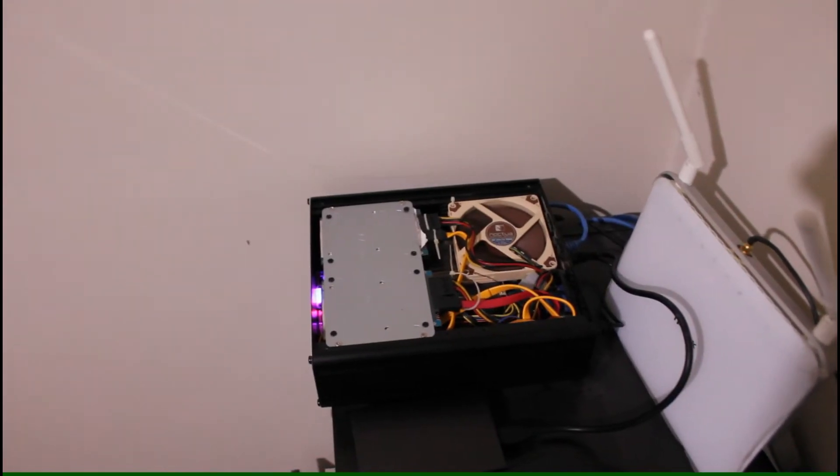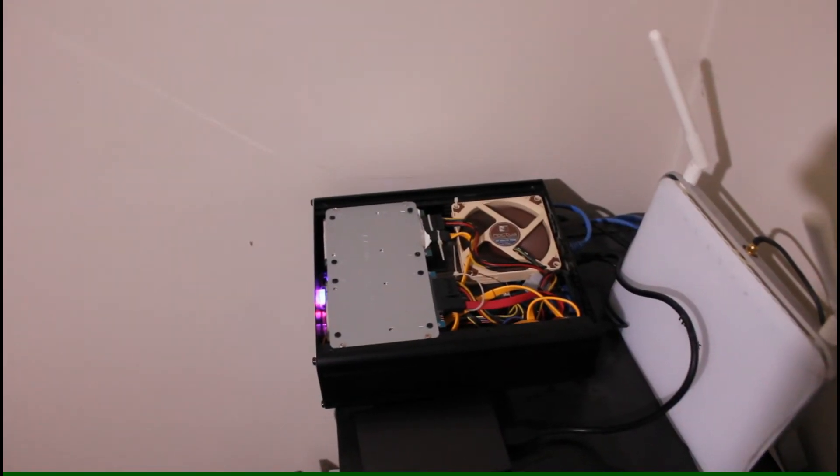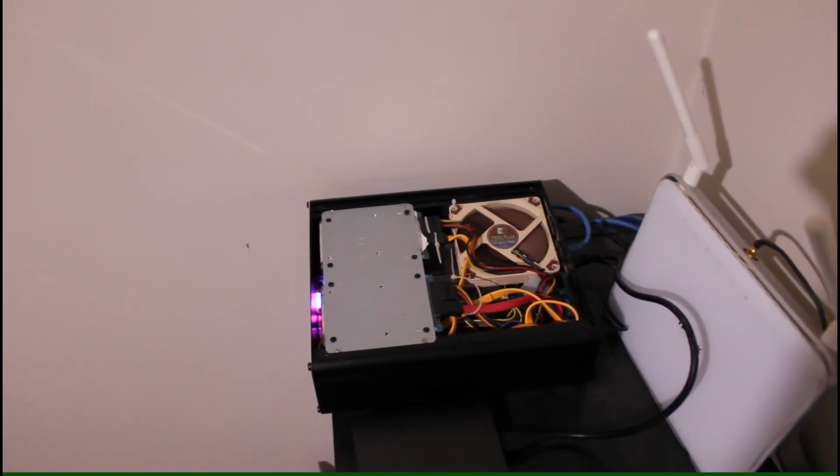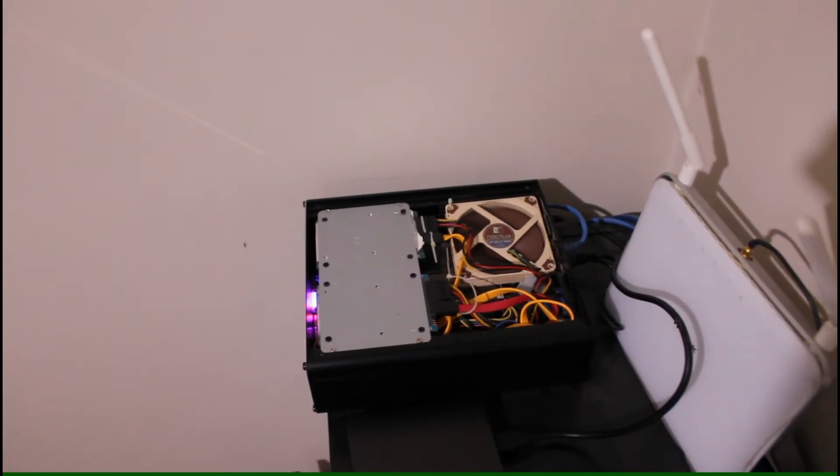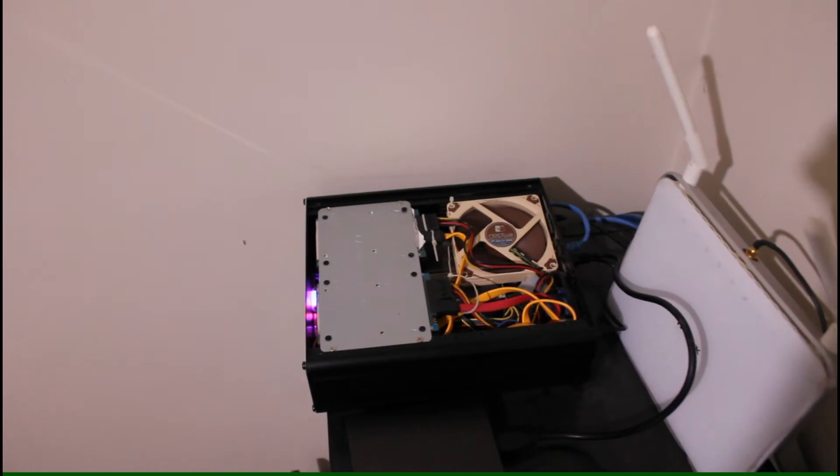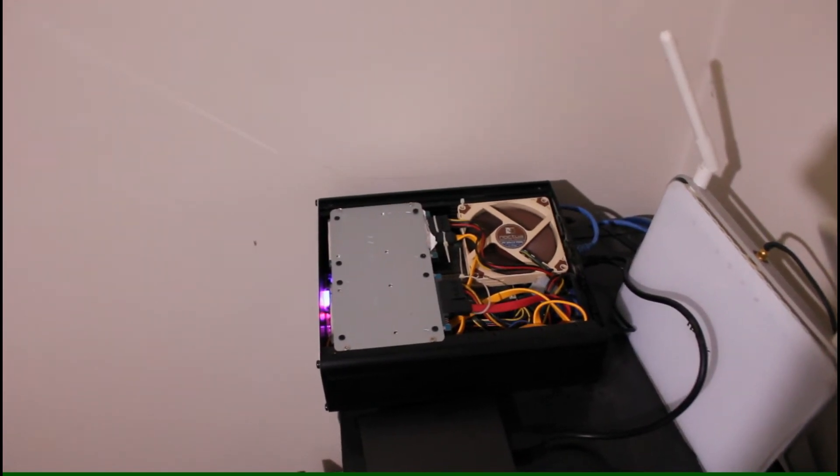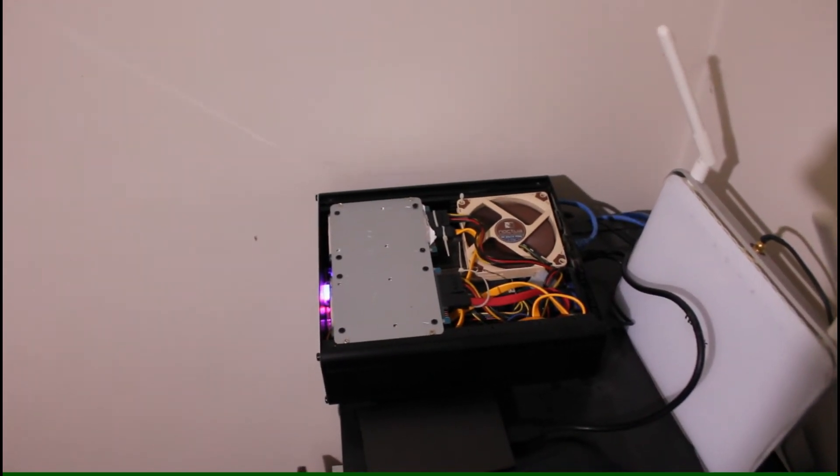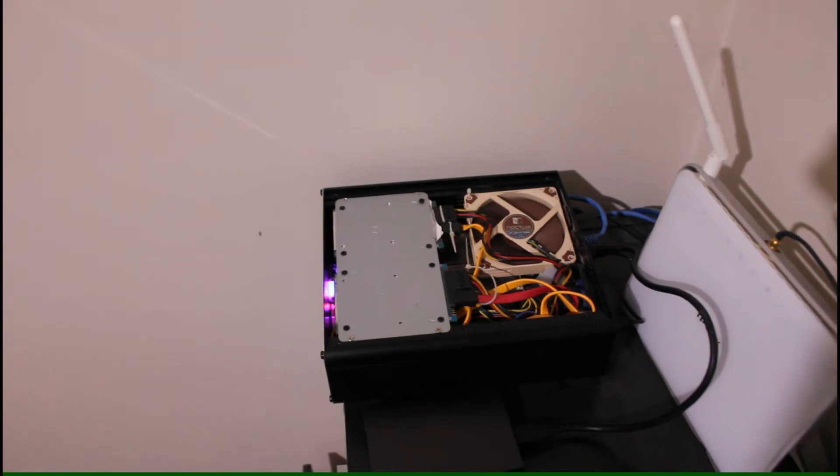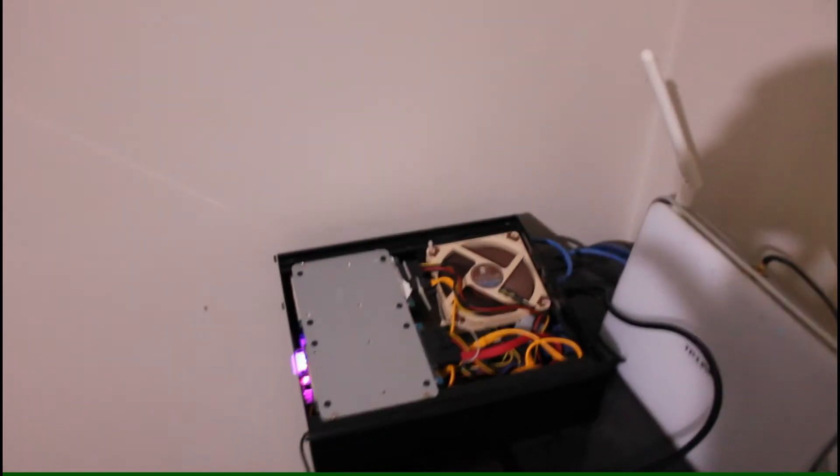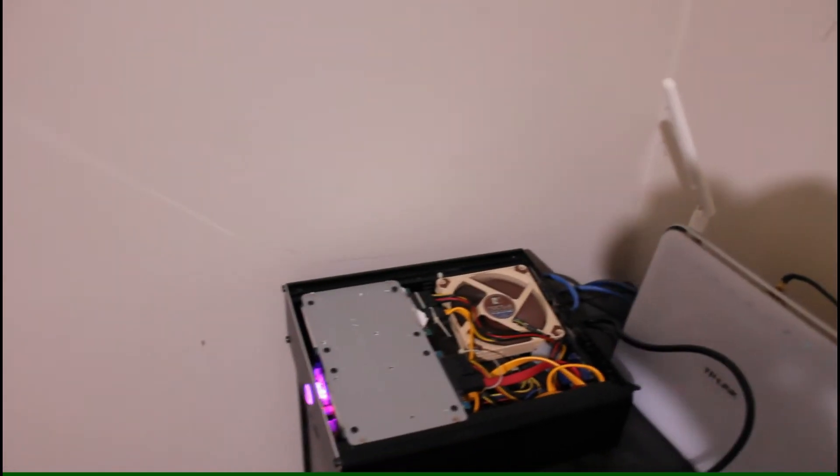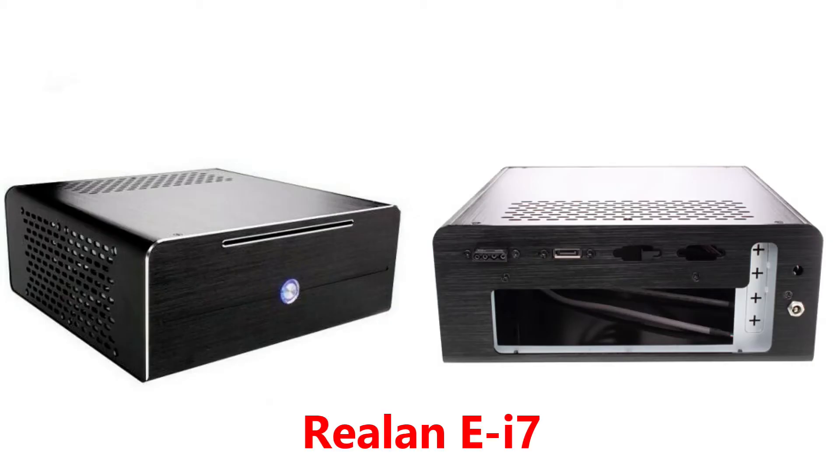If the case was only slightly bigger, it would be much more fantastic. Probably an extra 2 to 3 centimeters for either width and height. However, it does have a significantly larger brother, the Realan E i7, which allows a slim optical drive and a low profile graphics card.